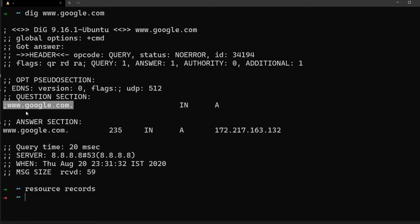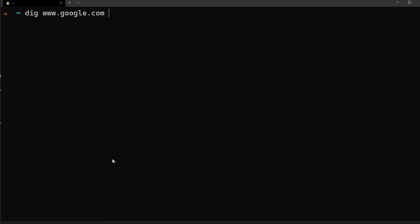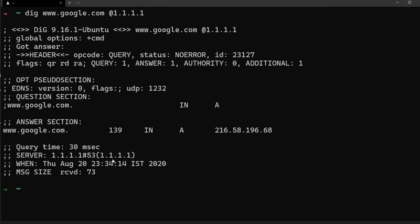Back to our `dig` command: in the question section we are asking for an A record for www.google.com, and in the answer section we get the IP address. You can also see the server address that gave us this response — in my case it's 8.8.8.8. You can change the server by using `dig google.com @1.1.1.1` to use a different DNS server.